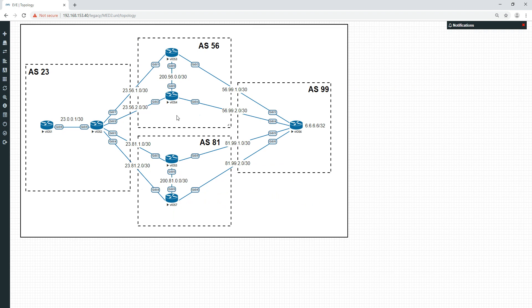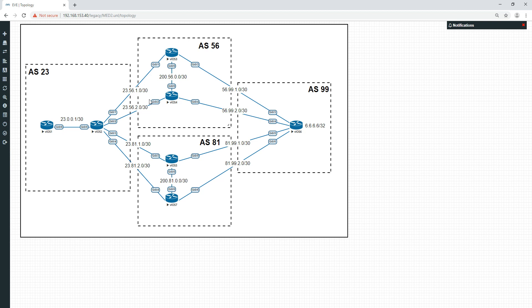So why is that? Because like I say, by default, MEDs are not compared between different ASs. So this one is looking at a MED coming from here, a MED coming from here, and a MED coming from here. But it's not going to compare this MED and this MED with this MED and this MED. So effectively, what you need to do is tell the router to compare MEDs.